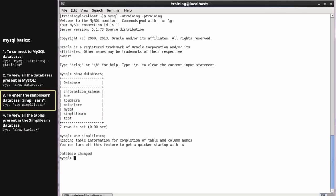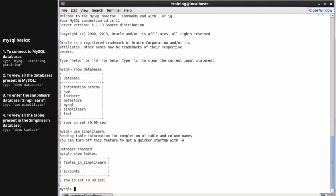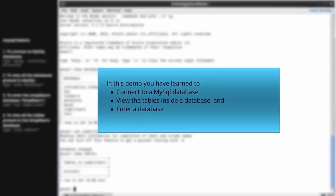Type 'use simplylearn' to enter the SimplyLearn database. As you can see, you are now inside the database. Type 'show tables' if you want to view all the tables present in the SimplyLearn database. Notice that there is an accounts table present in the SimplyLearn database, which will be used in further demos of Sqoop. In this demo, you have learned to connect to a MySQL database, view the tables inside a database, and enter a database.